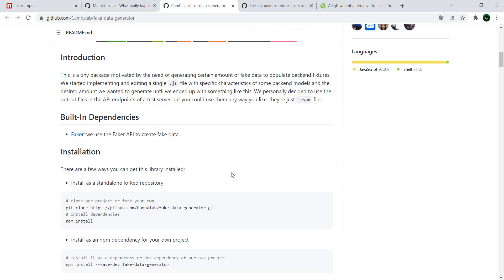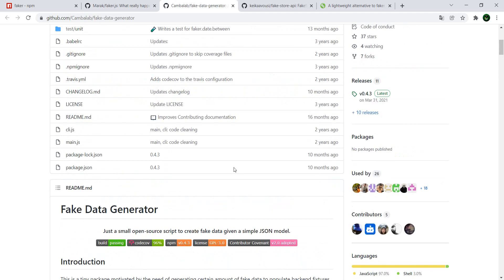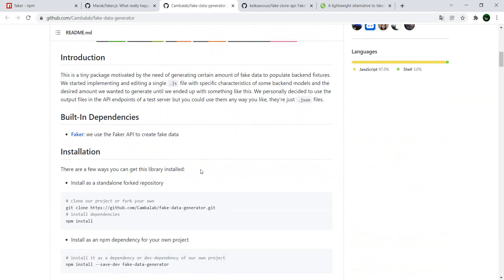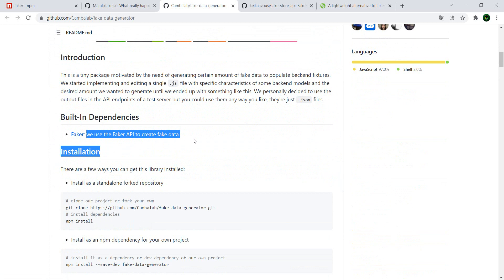One is fake data generator, and this one already has an issue I would say because they use the Faker API to create fake data.